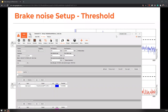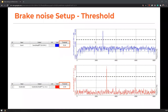Below the threshold value, peaks are undetermined and not calculated in the squeal event detection. Usually the sound threshold for the cabin is defined at 35 dBA, and the sound outside the vehicle is typically defined at 70 dBA.